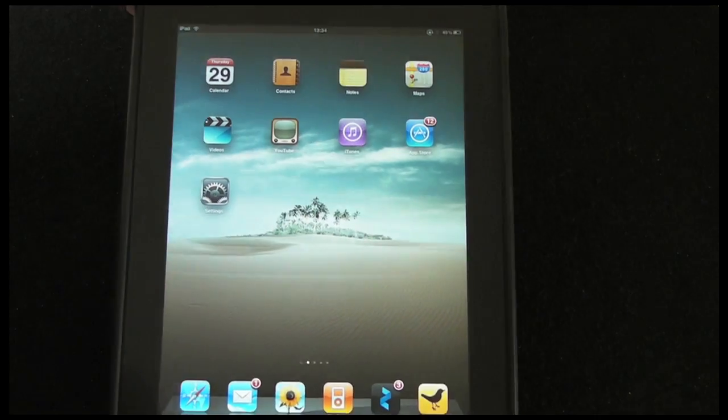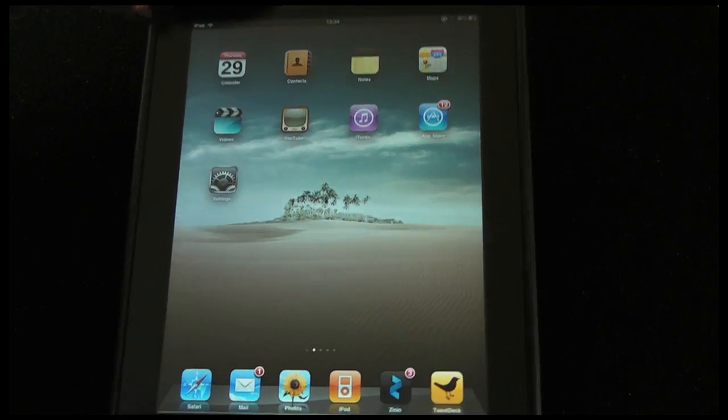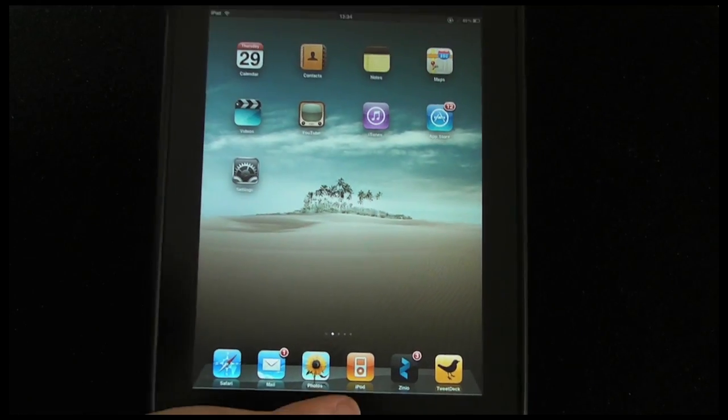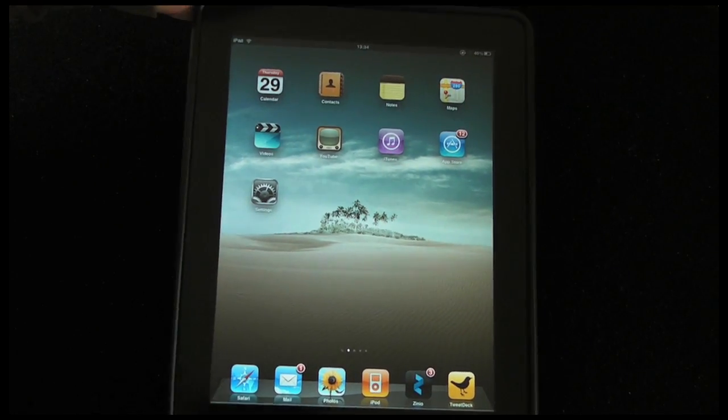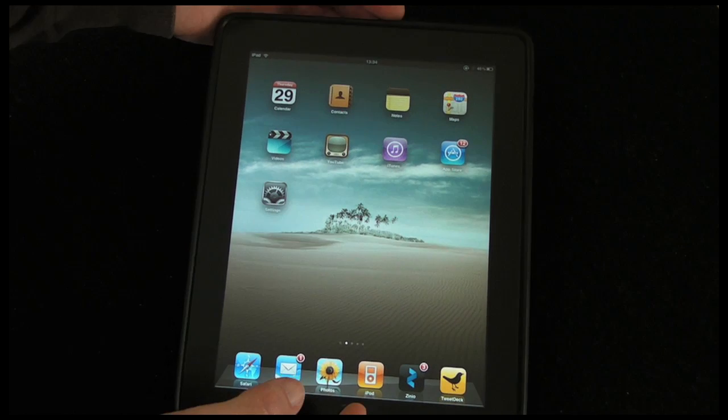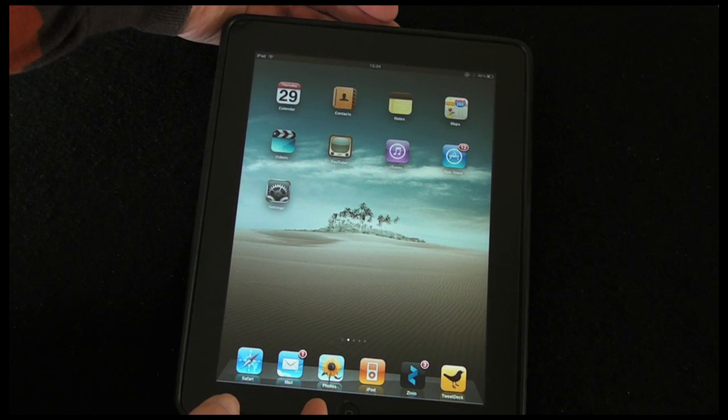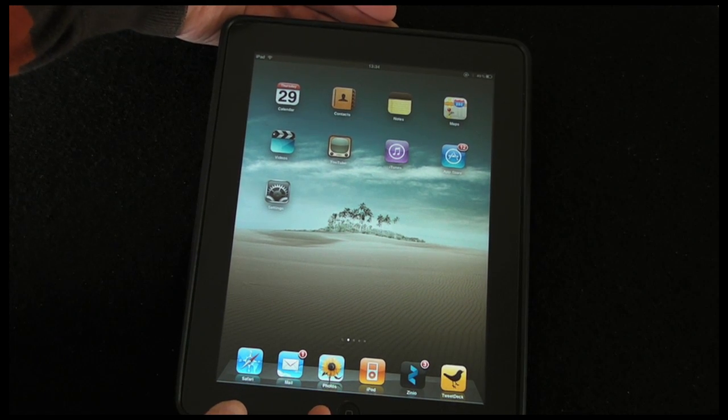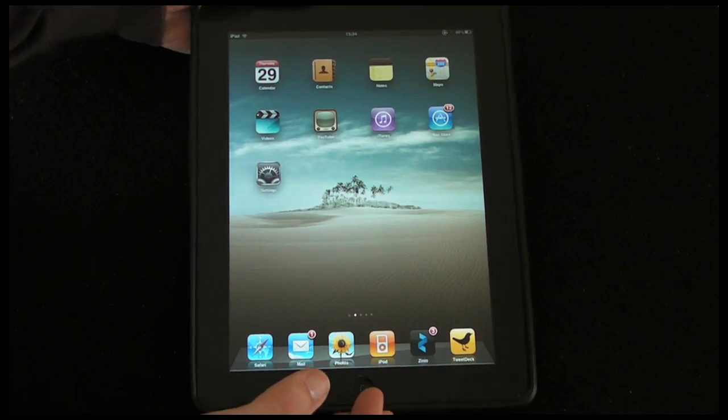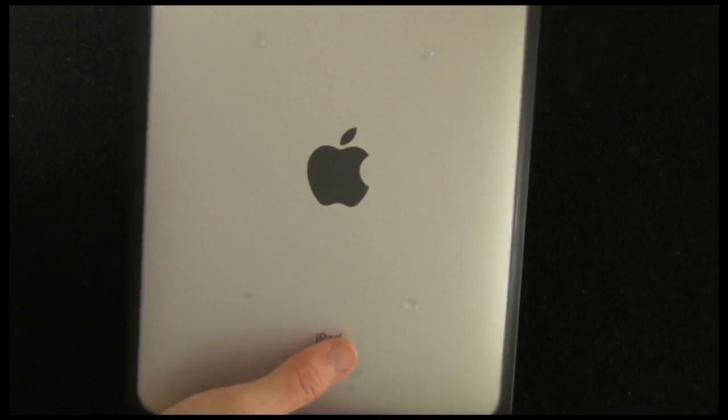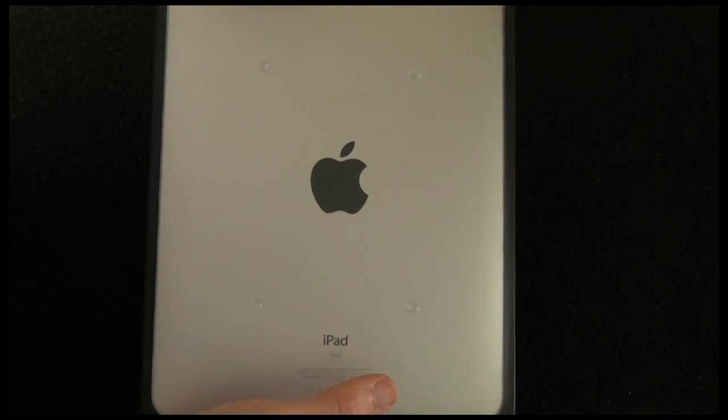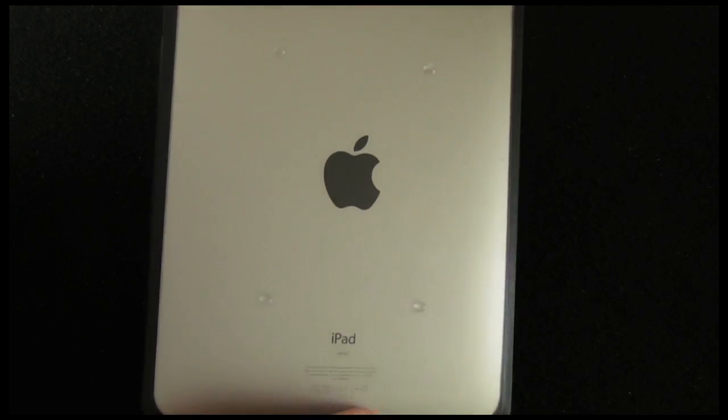Other than that little accelerometer rotation switch being a little bit too recessed, so it's a little bit tricky to get to, I think this is a very nice case indeed. This is the Macally Metro L case and it's going to cost you around about £25 in the UK, $39 in the US, or €29.95.